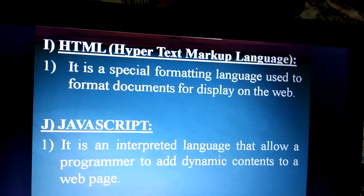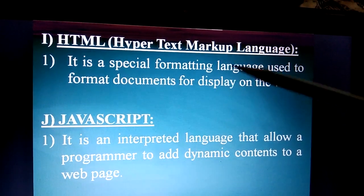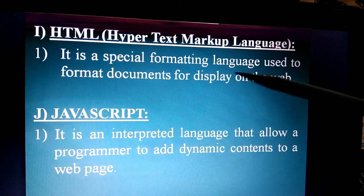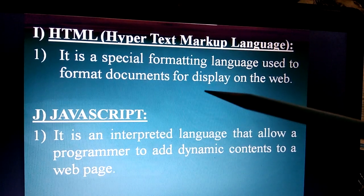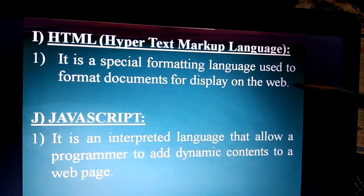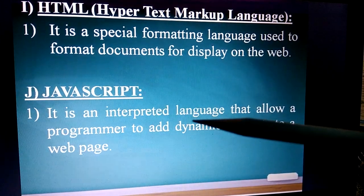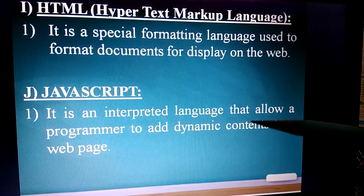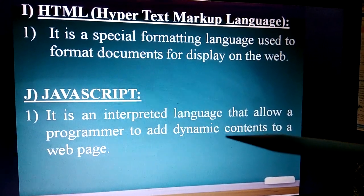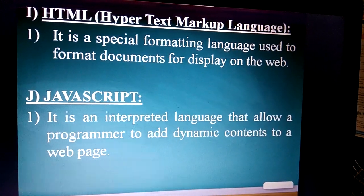HTML, or Hypertext Markup Language, is a special formatting language used to format documents for displaying on the web — that is, on the internet. JavaScript is an interpreted language that allows a programmer to add dynamic content to a web page.